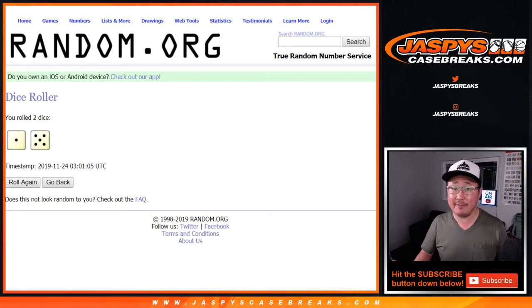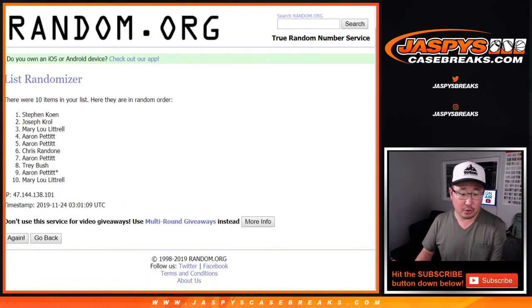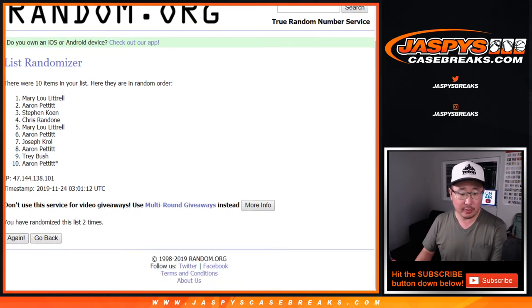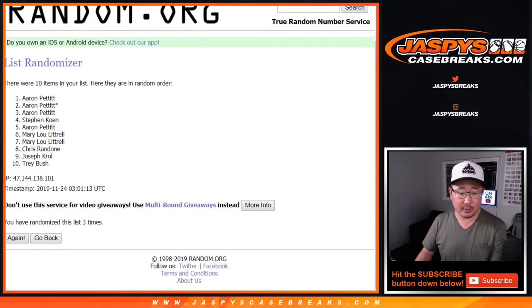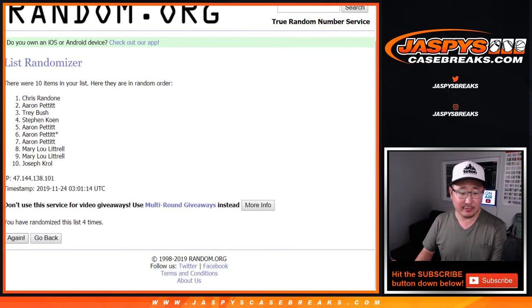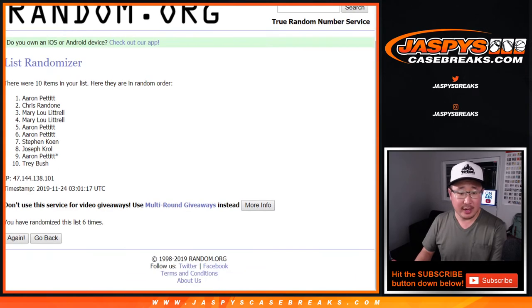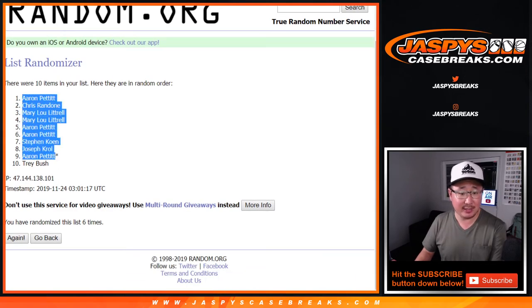One and a five, six times. Six times. One, two, three, four, five, and six. After six times, Aaron Pettit down to Trey Bush.